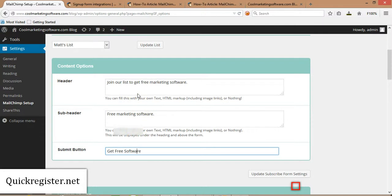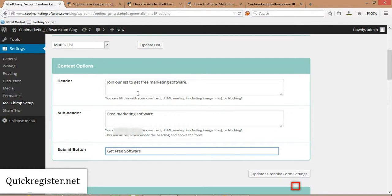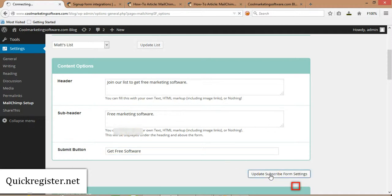You can get creative. The good idea is to give people an incentive to join your list, to get free tips about whatever your subject is, get a free course, get our latest updates. The idea of this is to keep in touch with people who are interested in what you're writing about on your blog. And you could fool around with this, but that's basically what this is. So I'm going to update Subscribe Form Settings.